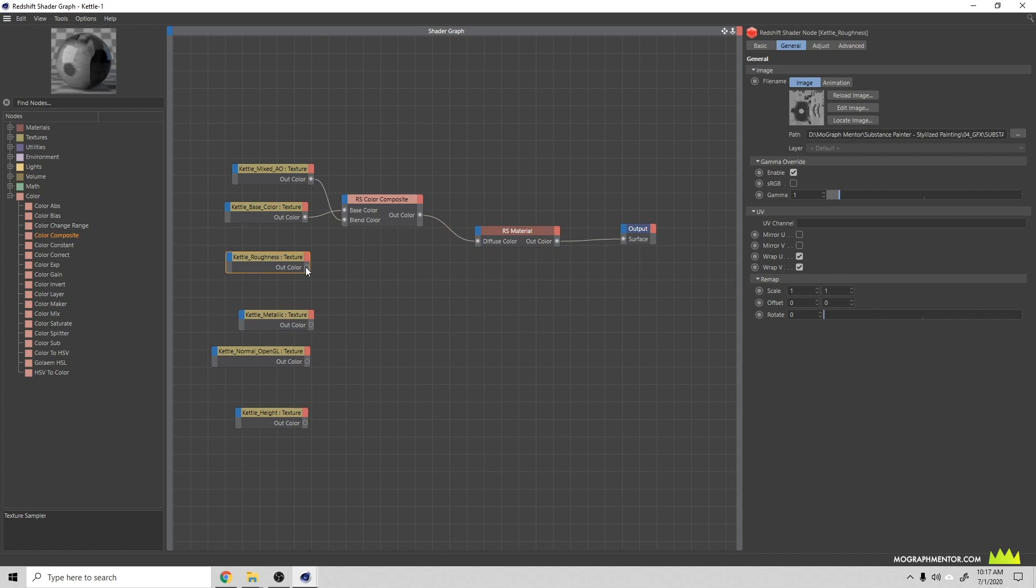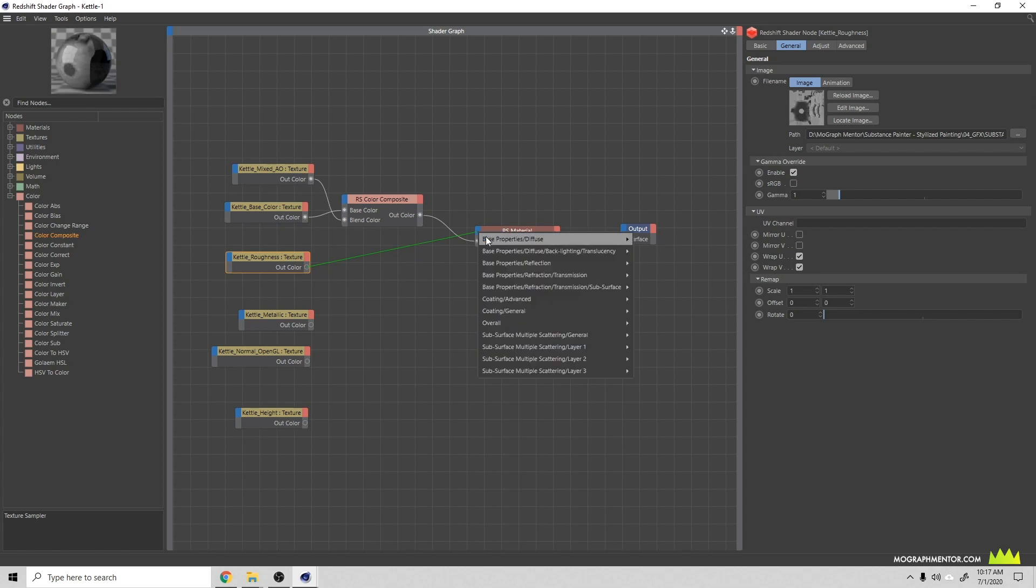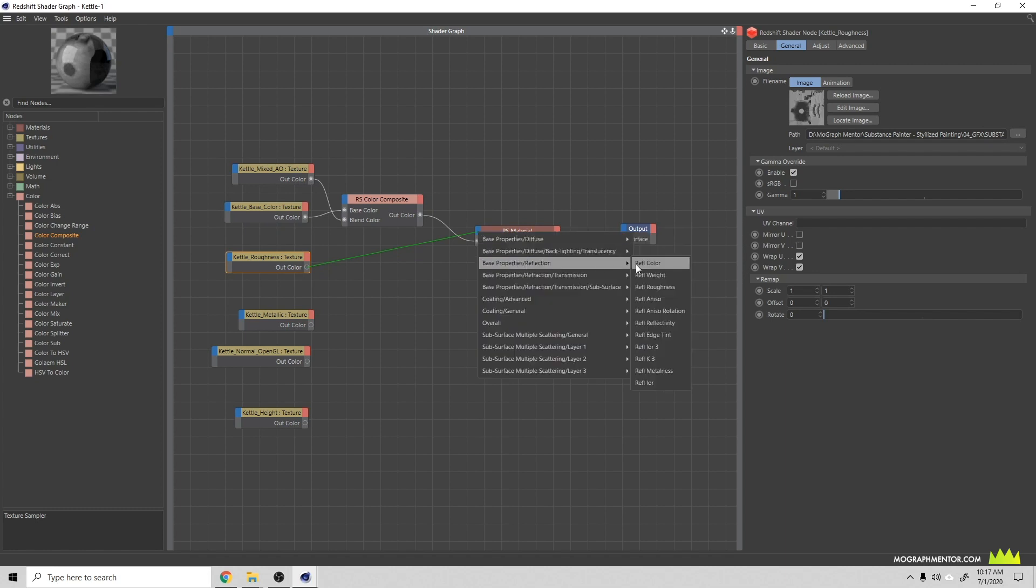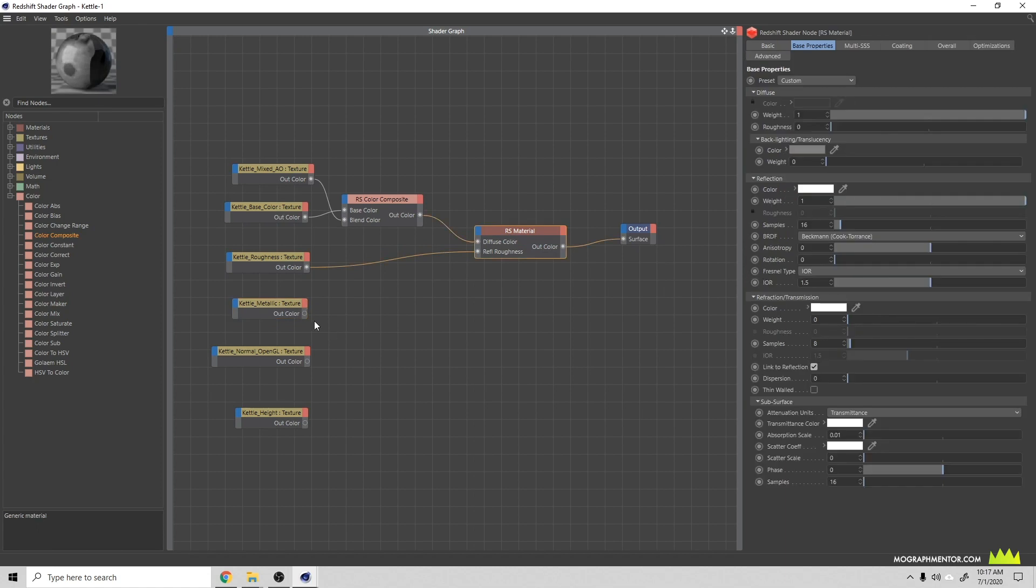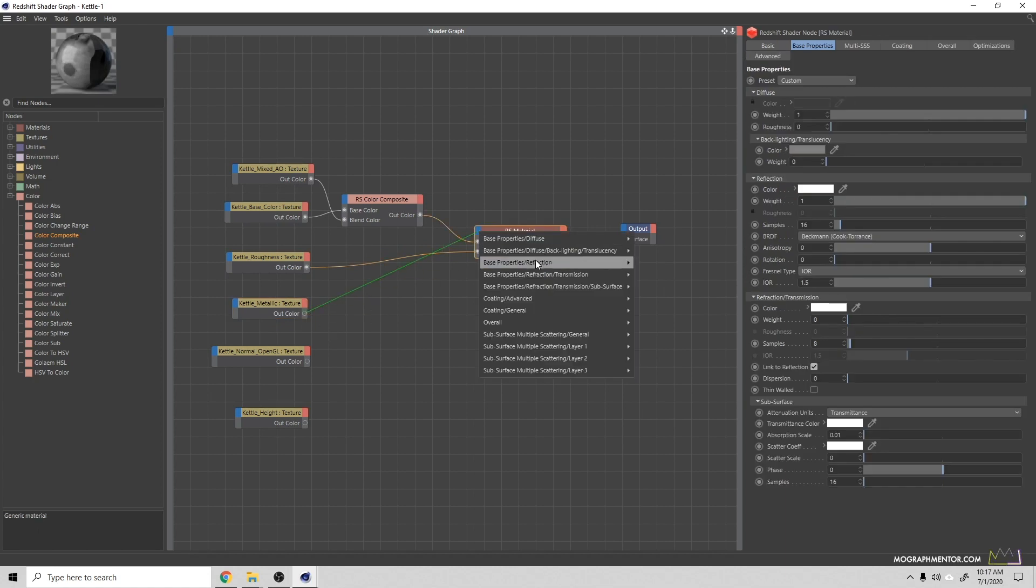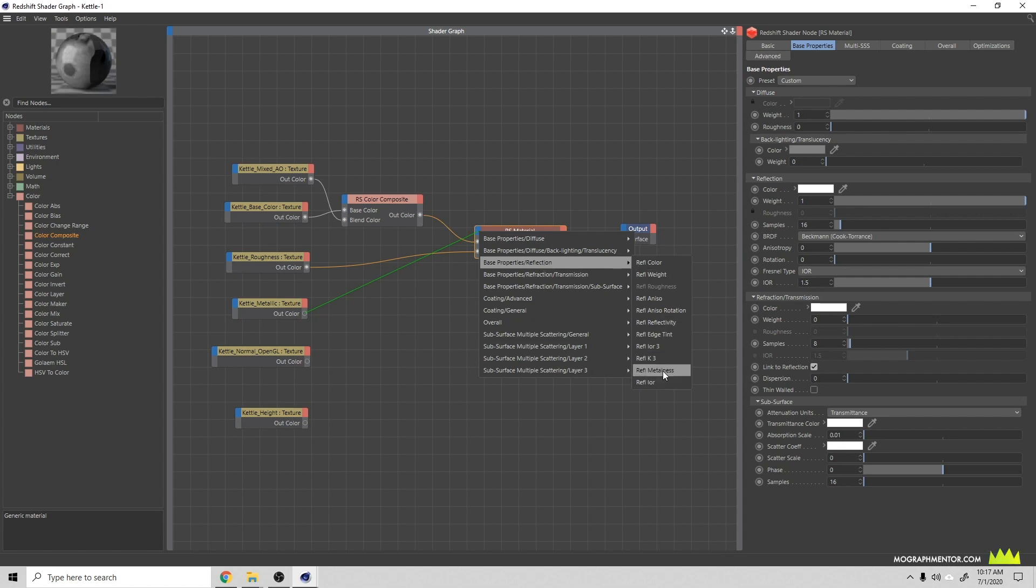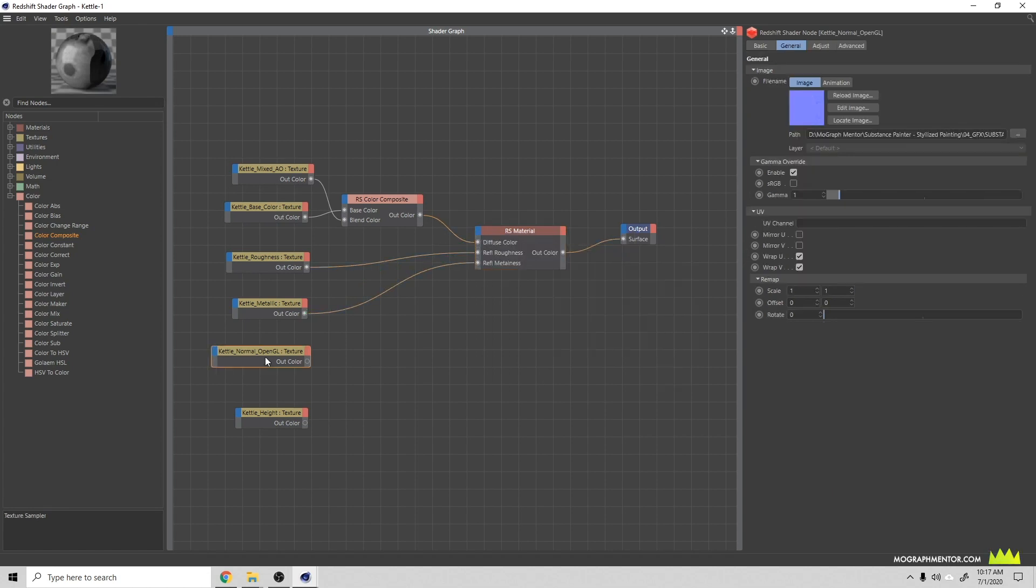Here we have the roughness. We're going to grab this roughness, put that up over here and let go. Then we can see that we have our base properties reflection. I'm going to come over here to reflection roughness. We have our metallic texture here and we can grab this, put this up here to base reflection, reflection metalness.